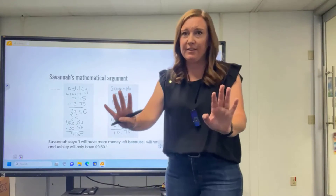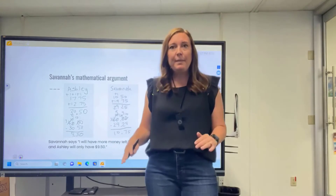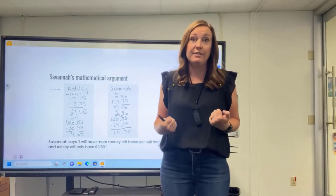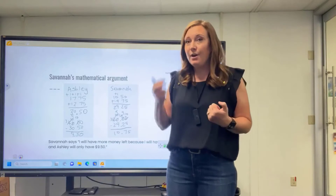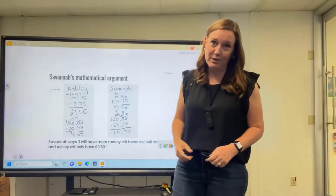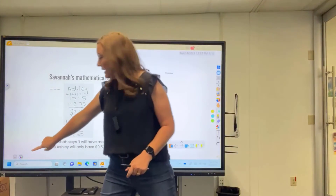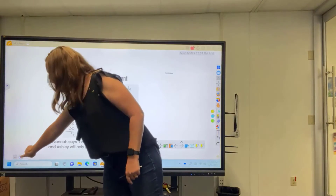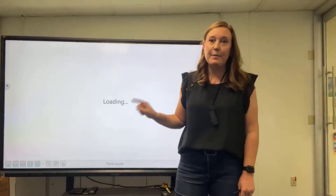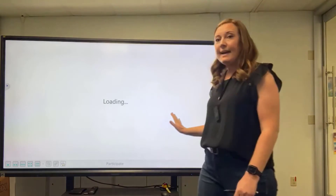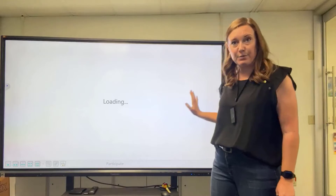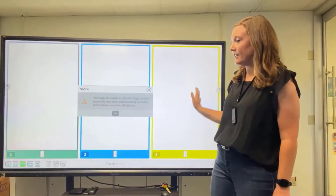They're working either on whiteboards or on paper at their desks, and I'm ready for them to share their responses with me. The way we're going to do that is by opening up Participate Mode, which is available down here in the corner — it has some different color heads on the bottom. When it opens up, it's going to default into having three different section options.